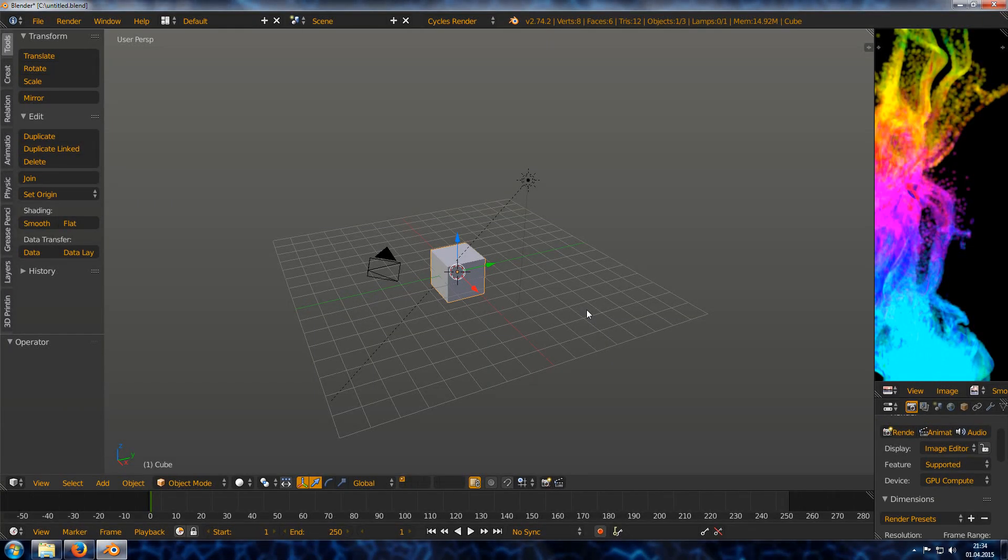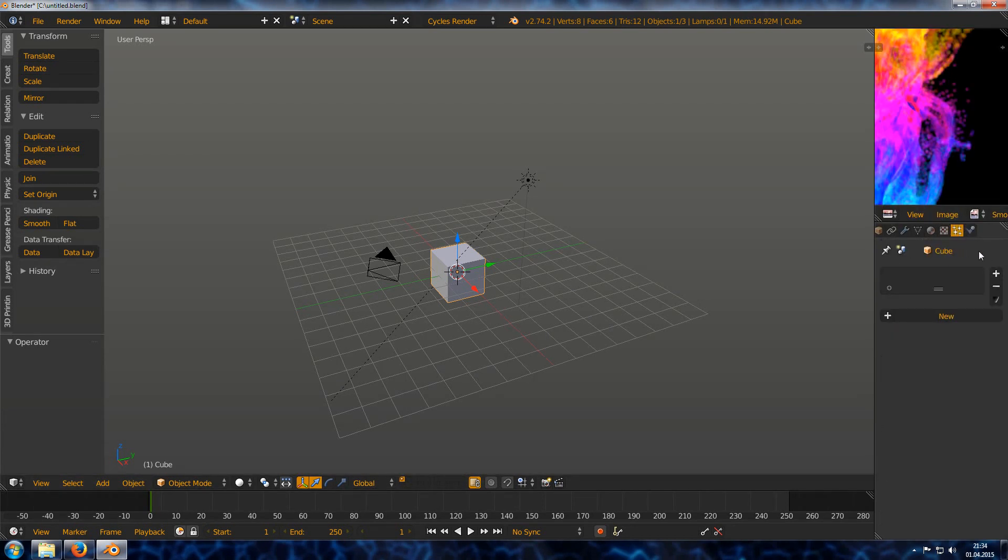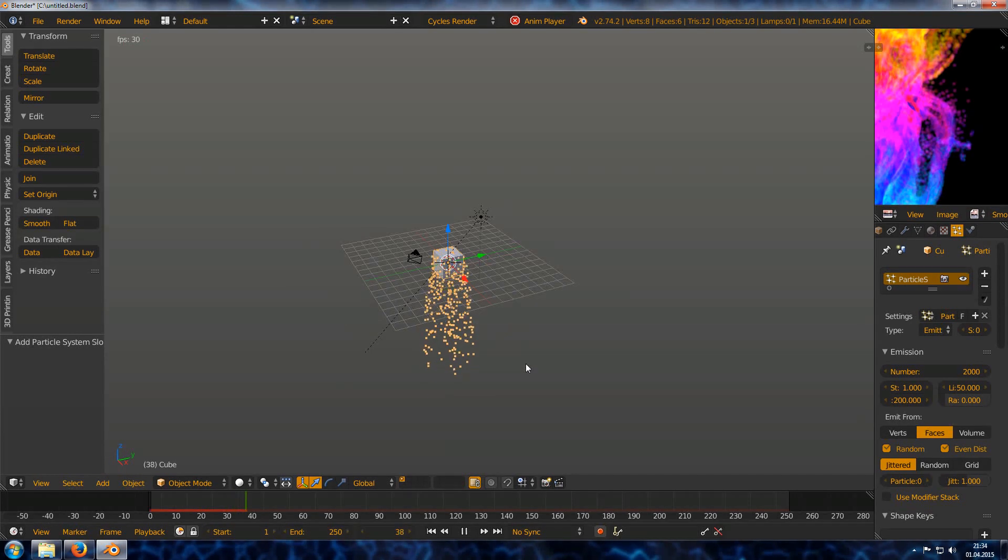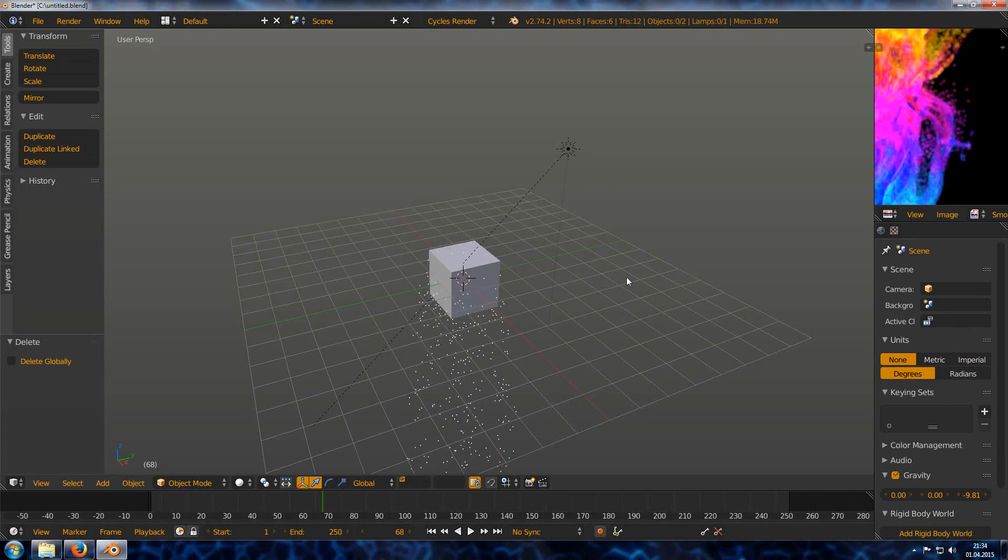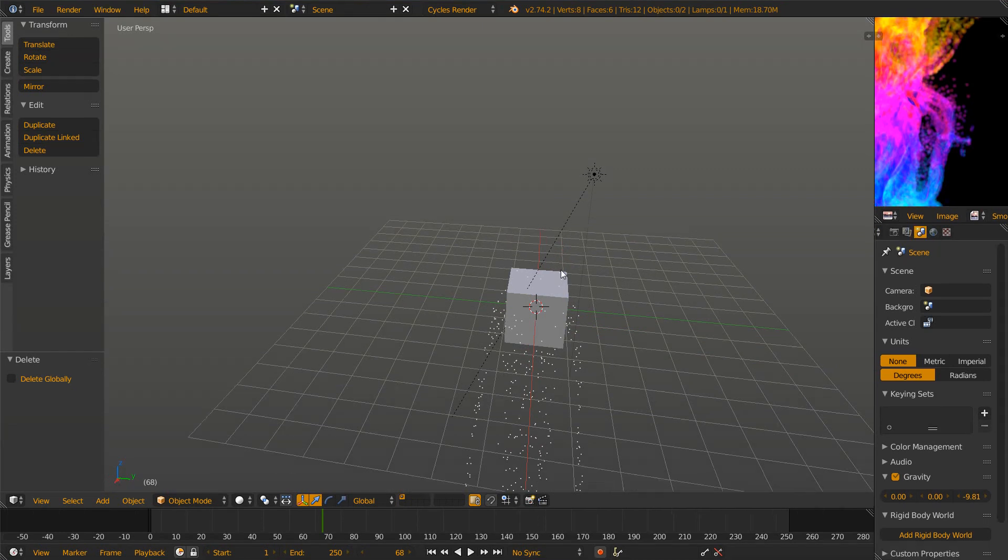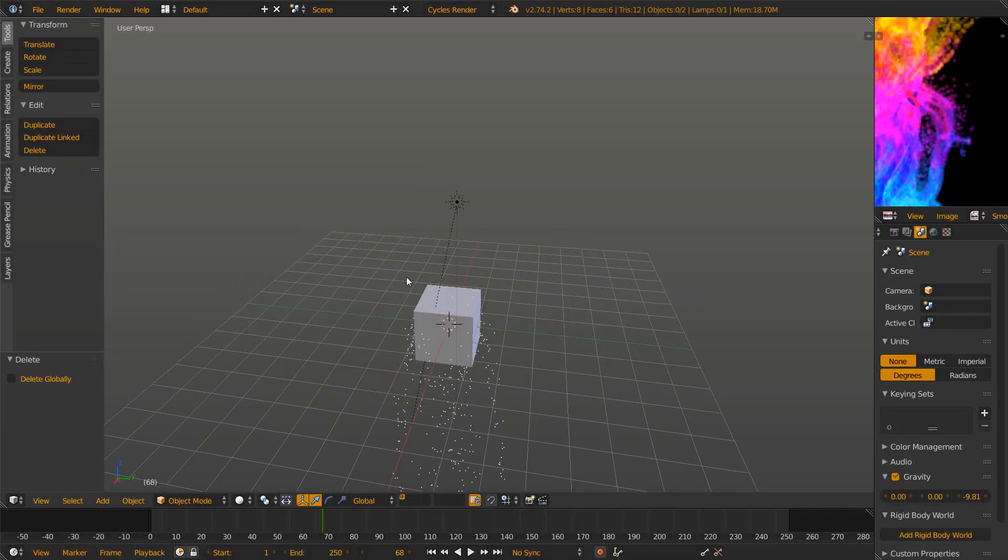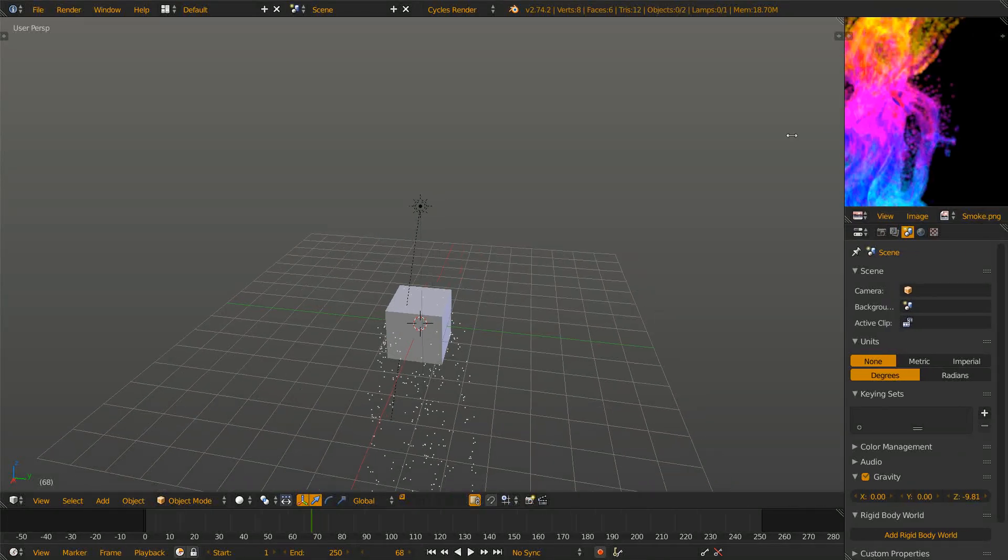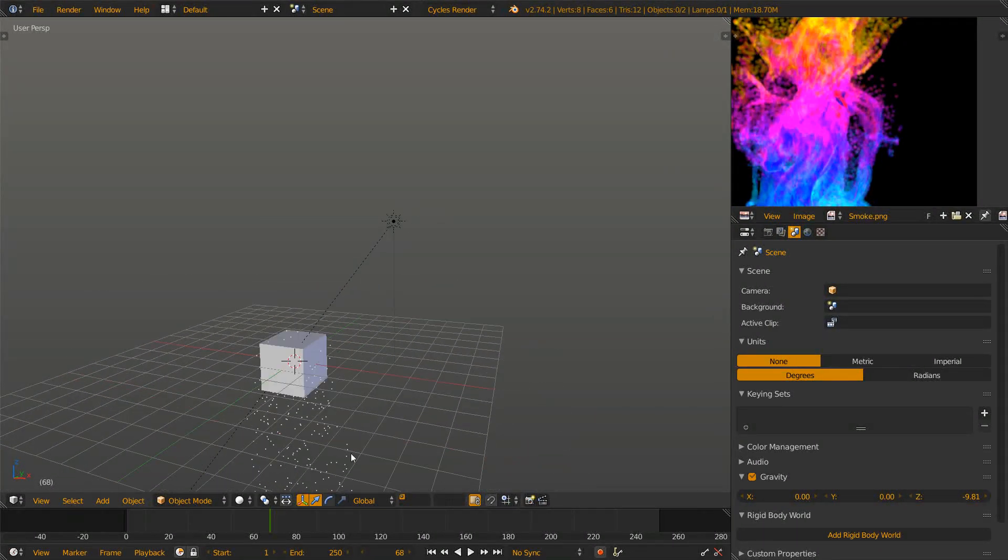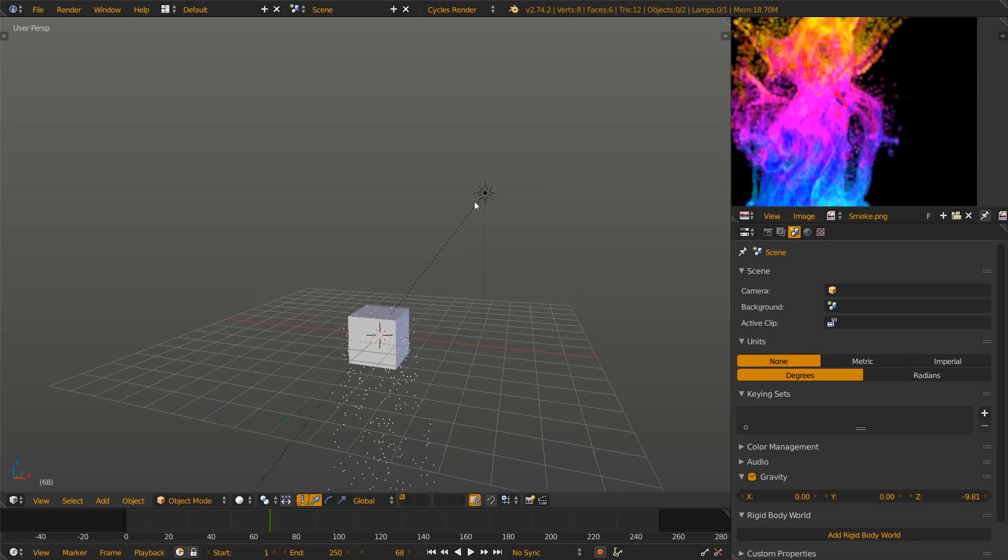So here we have a default scene. Now go to particle system settings and click new. Let's say 2000 particles and just let them fall down. We can delete the camera, we don't need it now. Let's maximize the view so you see a bit more.